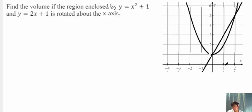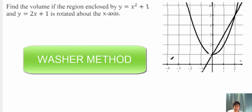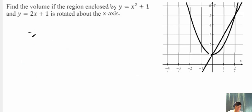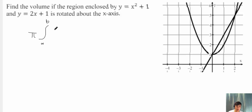There are a couple of ways to do this. The first method we would use is called the washer method. It basically follows the formula pi times the integral from a to b of your top function.